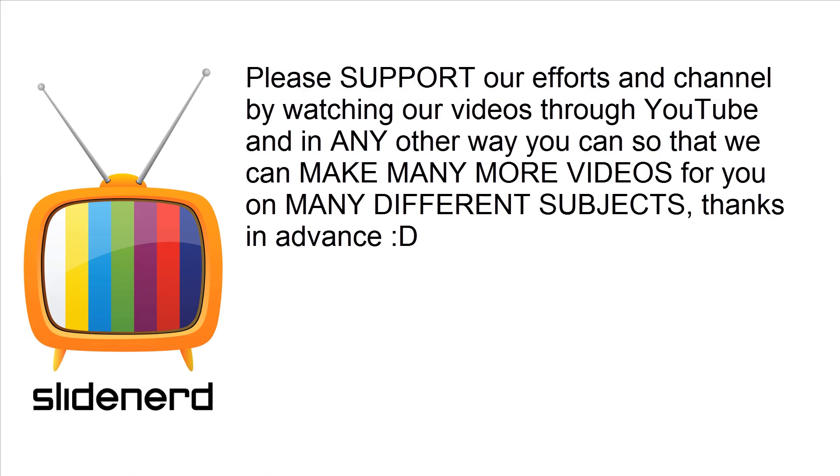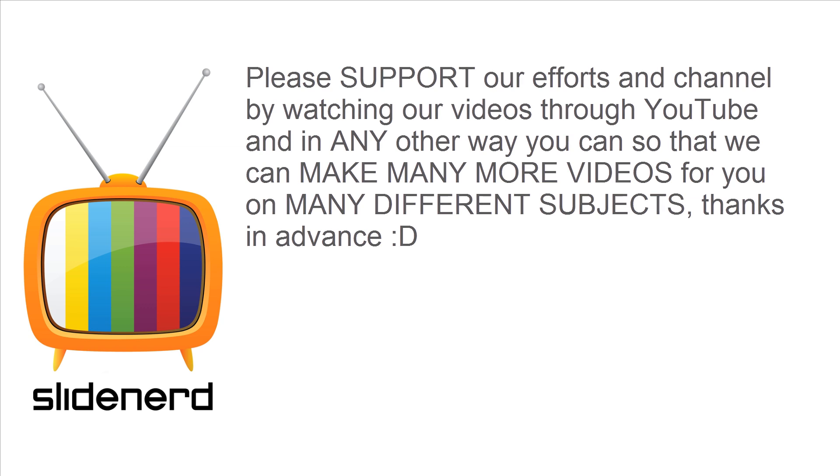So in the next video we're gonna go further, dig into this document and we're gonna try to extract the data from each item. In the meantime if you guys do like what you saw, please like this video, share this video, subscribe to SlideNerd and let us know your thoughts in the comment boxes below. Thanks for watching, I'll catch you guys in the next video, have a nice day.